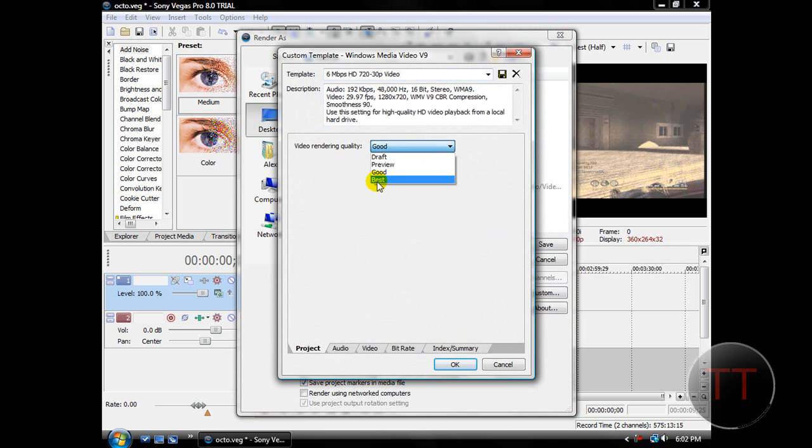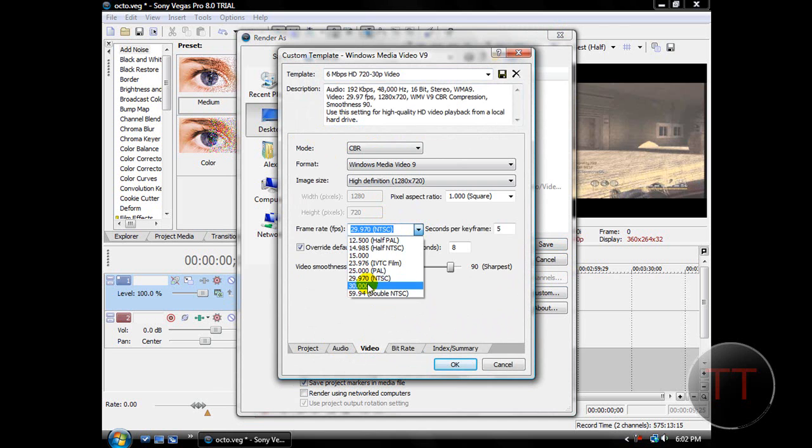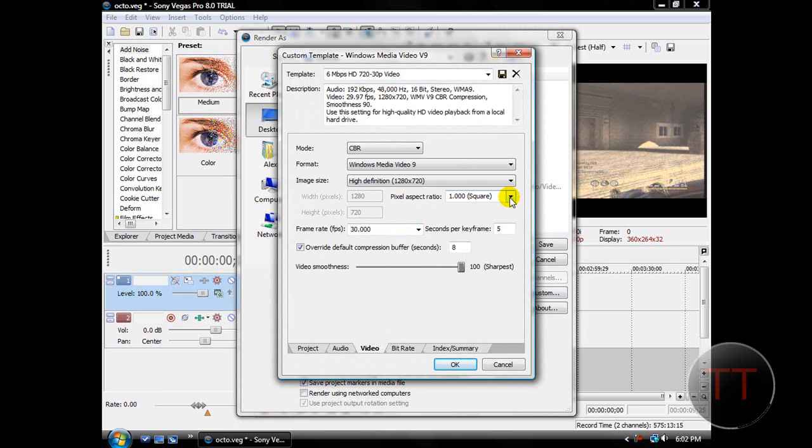Choose video rendering quality and hit best, and then go to the video tab. Under here, change the frame rate to 30 and the smoothness all the way up to 100, and then set the pixel aspect ratio to 1.333 HD 1080.